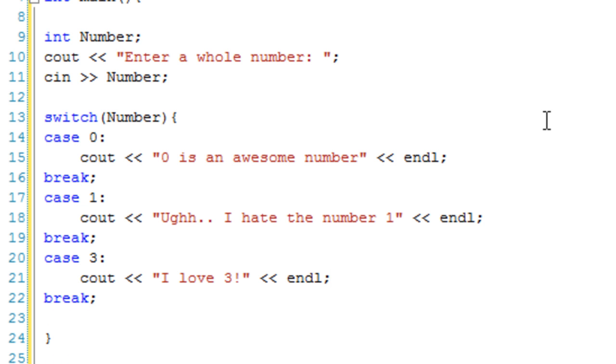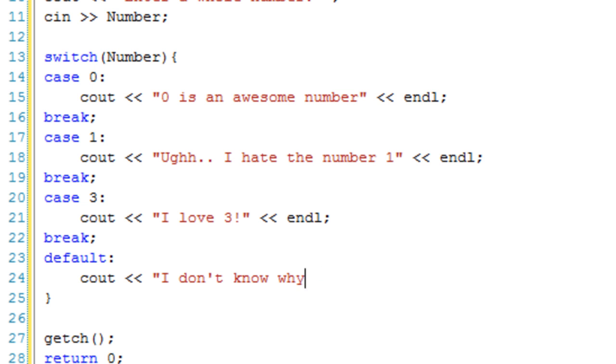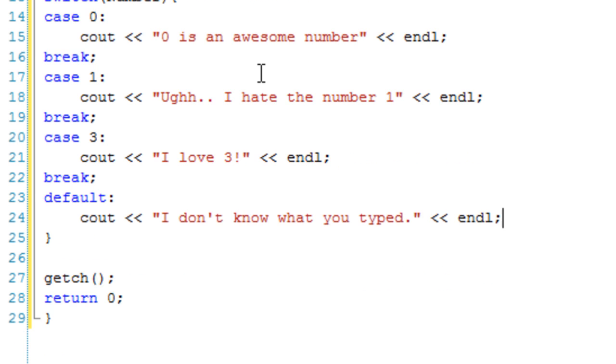Now we can also have what would be else if we were using if statements, which is just the default case. This is so if it isn't zero, one, or three, it's just going to go to this one. This one is just going to cout I don't know what you typed. That's not quite right, it does know what you typed, but it doesn't have a response to it. Let's just save and debug this.